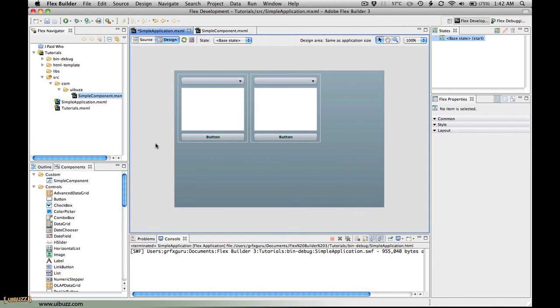What we'll do next time around is we'll actually use some data from our application and pass that data into the component to populate these combo boxes and these text fields.